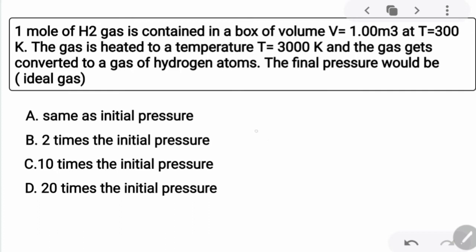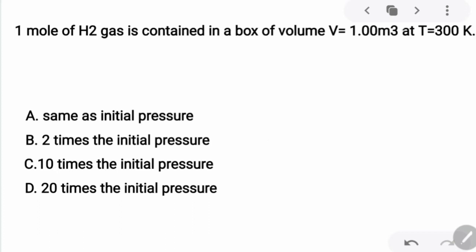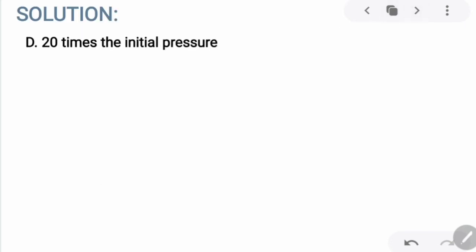The solution is that the final pressure will be 20 times the initial pressure. Our ideal gas equation is PV = NRT.